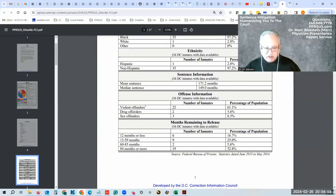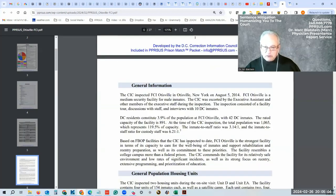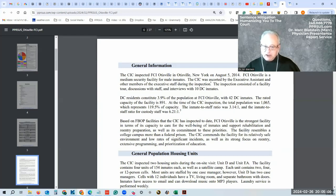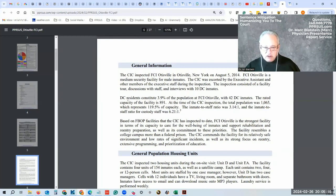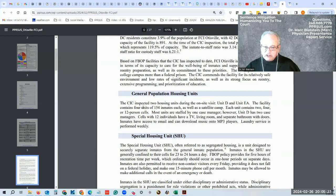It goes through percentage of population of violent offenders, drug offenders, sex offenders. General information—Otisville is a medium security facility for males. There is an executive assistant. They inspected two housing units during the on-site visit. The facility contains 154 inmates each, as well as a satellite camp.